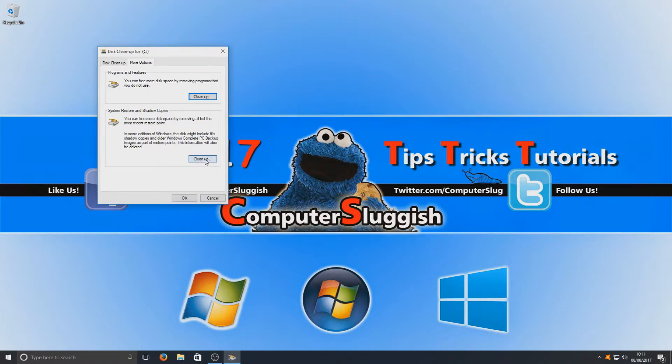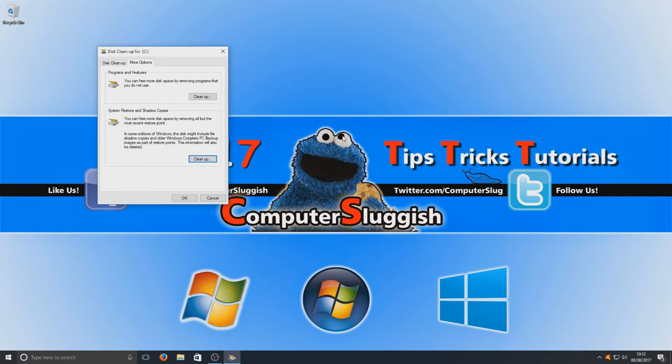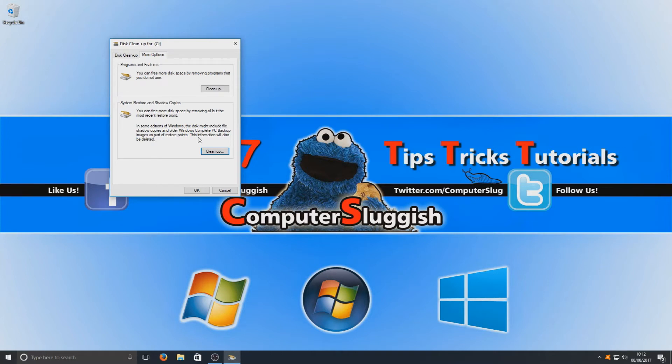You now want to hit cleanup and you want to go delete, and that is it, it's as simple as that. System restore points do take up quite a bit of space, which means we just freed up a nice chunk of disk space.